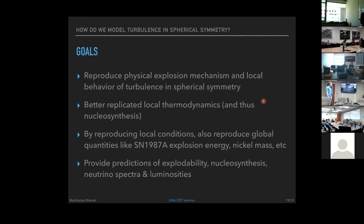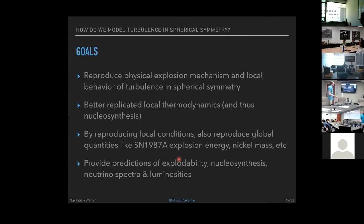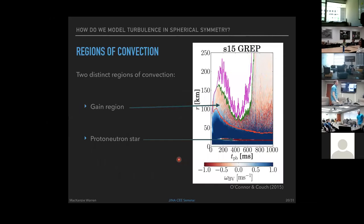By better replicating local thermodynamics, we aim for more reliable nucleosynthesis. Matching to local conditions — turbulent velocities and thermodynamic profiles — rather than explosion energies should reproduce global quantities measurable from SN 1987A. These simulations can provide predictions of explodability for different progenitor masses, nucleosynthesis products, and neutrino spectrum luminosities.